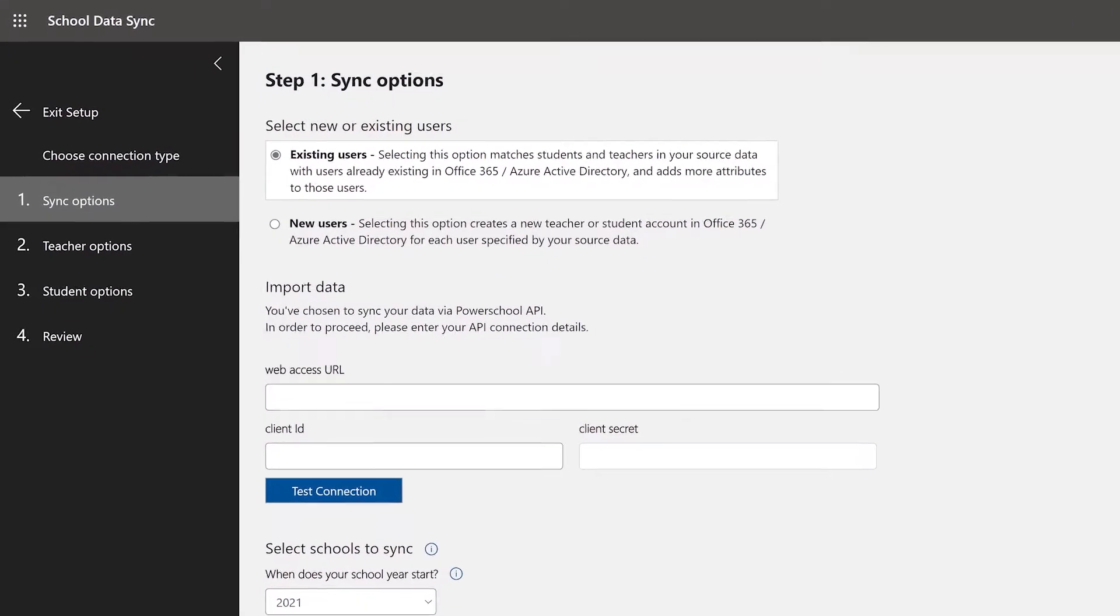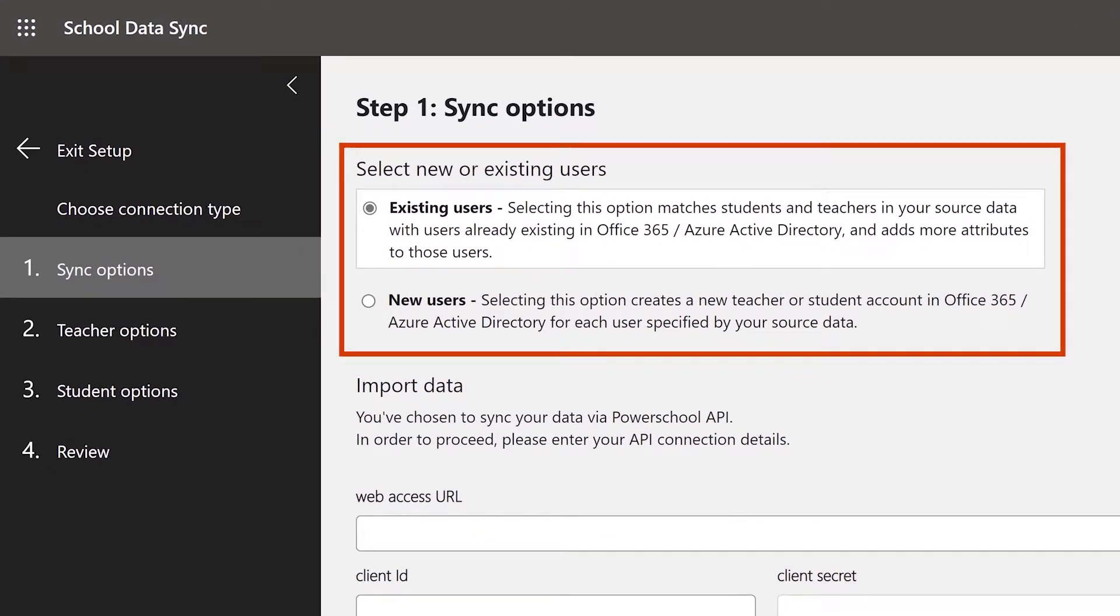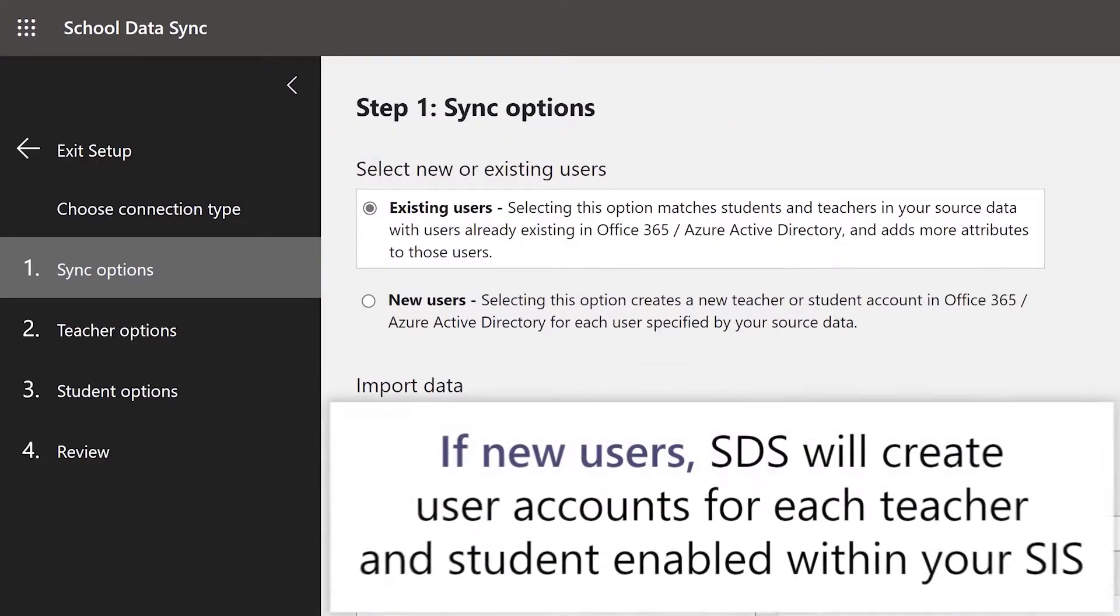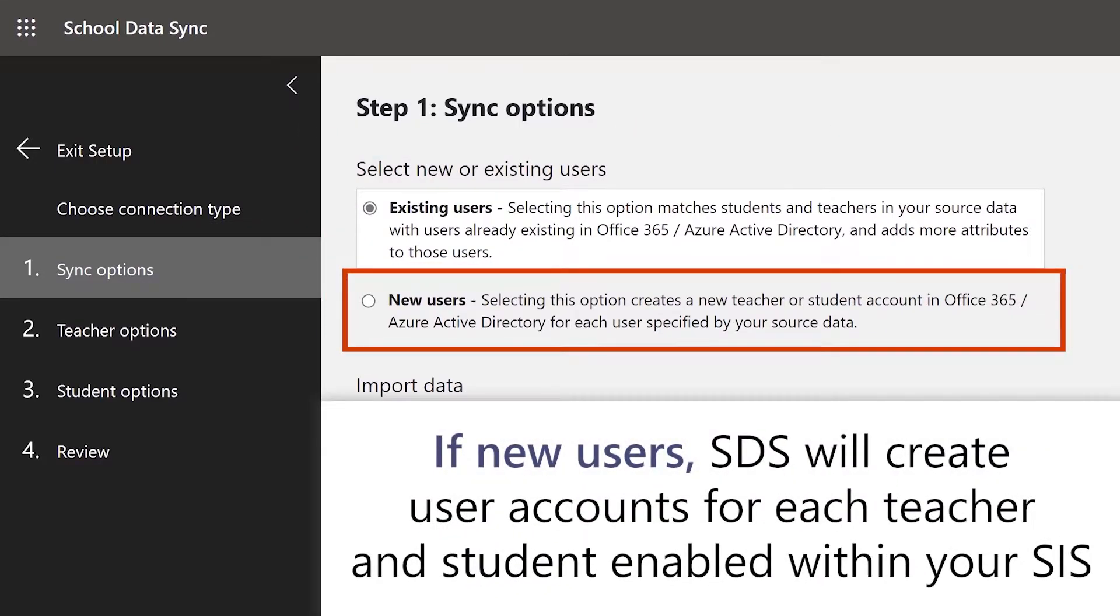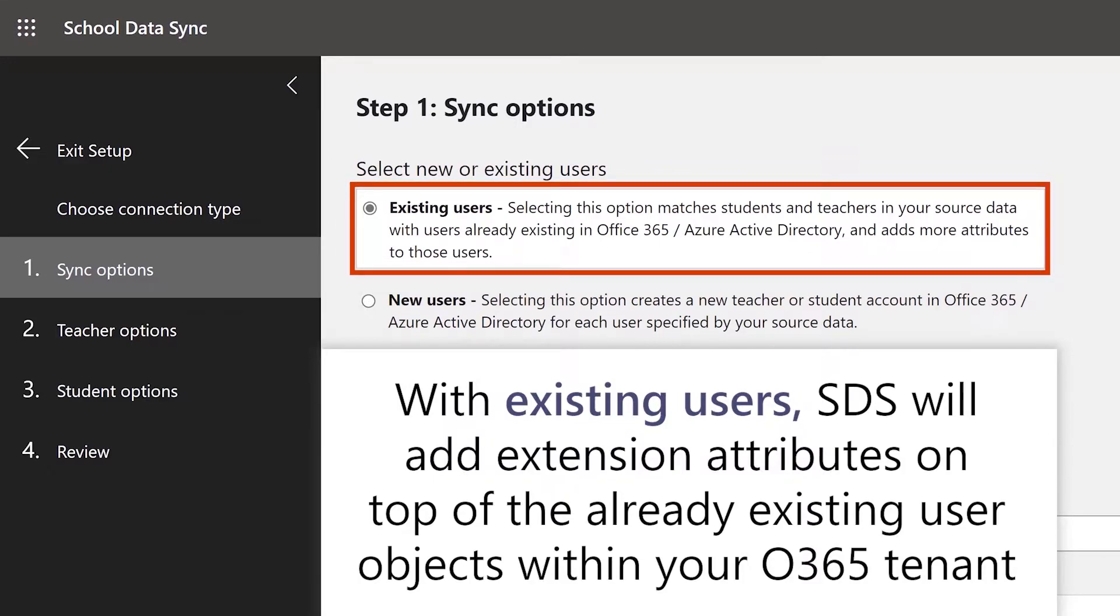When on the Sync Options page, decide whether you'll be syncing new or existing users. If new users, SDS will create user accounts for each teacher and student enabled within your SIS. If syncing with existing users, SDS will add extension attributes on top of the already existing user objects within your Office 365 tenant.